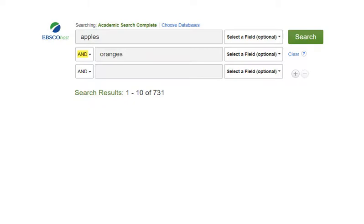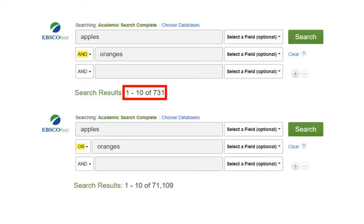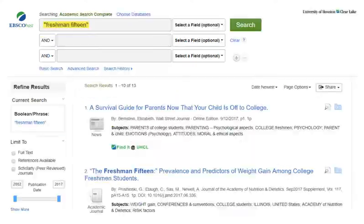When you search for apples AND oranges, the database finds items that contain both words. When you search for apples OR oranges, however, results can have either term.